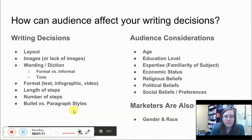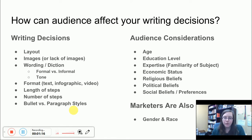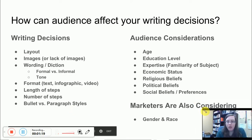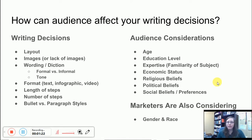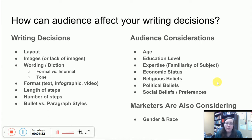I want to talk about the two different sides or ways that you can approach audience analysis. When you're thinking about your writing decisions — particularly regarding your instructions — there's a lot of things to decide on. How am I going to lay out my steps? What images am I going to use, if any at all? What will my wording look like? Will my wording be formal or informal? What will my tone be?